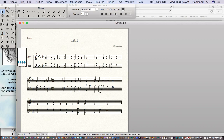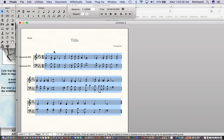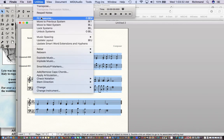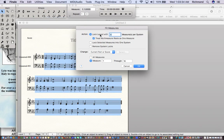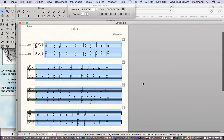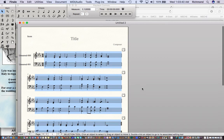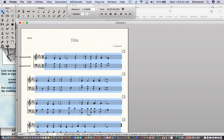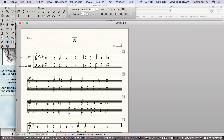There are a couple of tools in Finale for quickly cleaning up the score. I'll type Command-A to select everything, go to my Utilities menu, and tell it to fit measures and lock layout with four measures on the system. That was pretty quick and it makes it look nice as well. Next I'll take my selection tool, double-click on the title, and type in "Abide with Me."